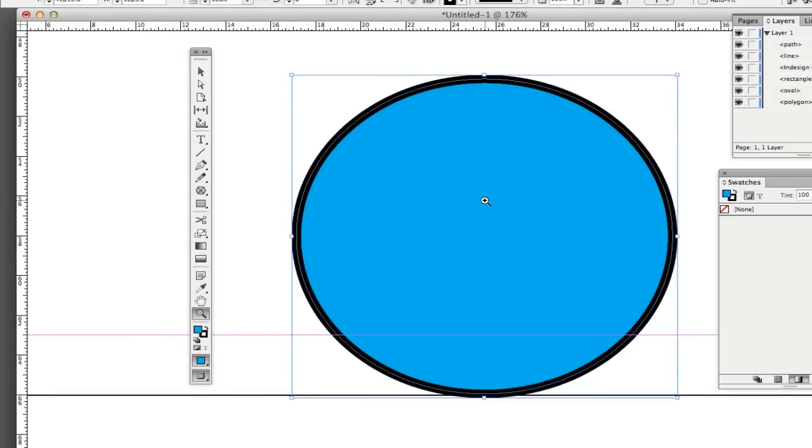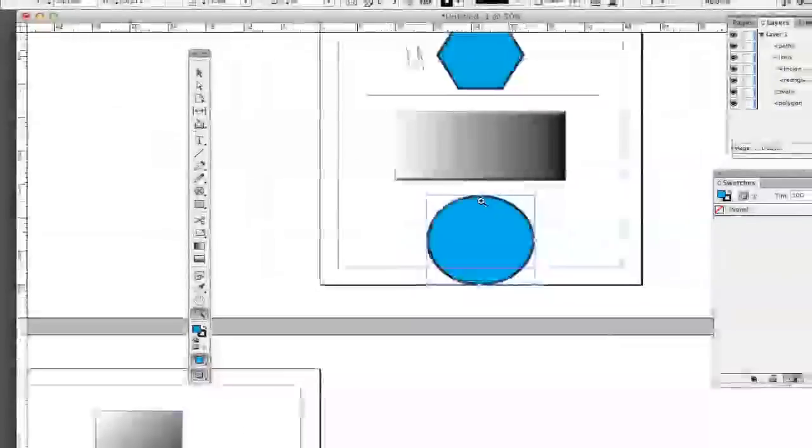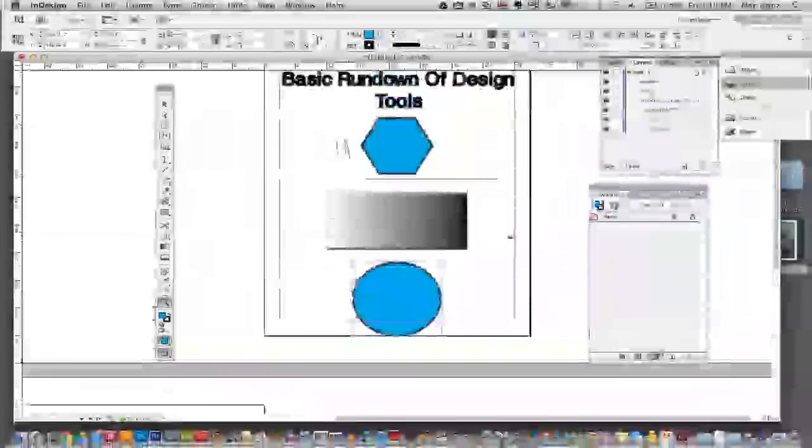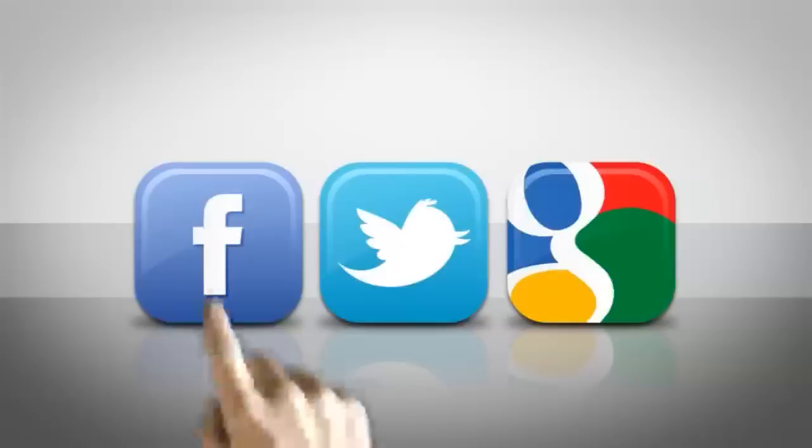So guys, this is just a basic rundown of the tools within Adobe InDesign CS6. If you have any questions, I answer all of them, put them in the comment box below. Don't forget to rate, like and subscribe to my channel. It really does help me out. And as always, guys, look forward to seeing you next time. Thank you.